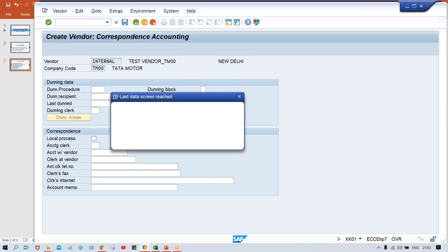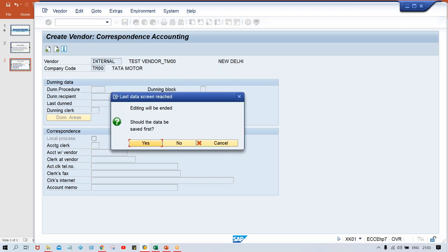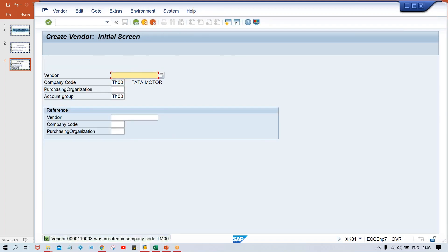Press enter and click Yes — the data is supposed to be saved first. Yes, I want to save it. Look at this — now the vendor number got created: one triple zero three. One triple zero three got created.